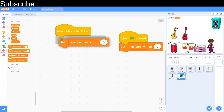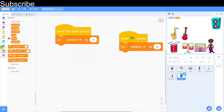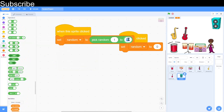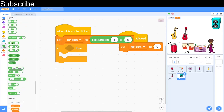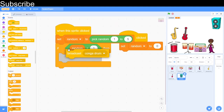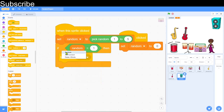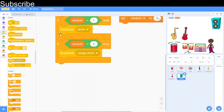We have five playable instruments — the saxophone uses number keys so it's excluded — meaning we set random from 1 to 5. Then we use if conditions: if random equals 1 it broadcasts one message, if it equals 2 it broadcasts another, and so on. I'll duplicate and configure all five conditions.